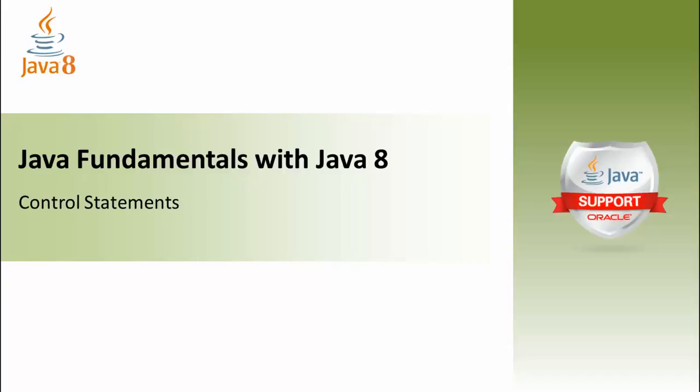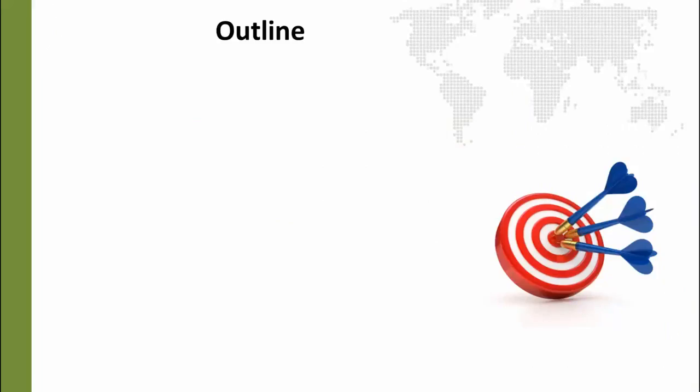Control statements allow us to actually branch our code and to change the flow of the execution of our code. This allows us to actually solve problems and to do some interesting things in Java. So let's go over what we are going to cover in this module.